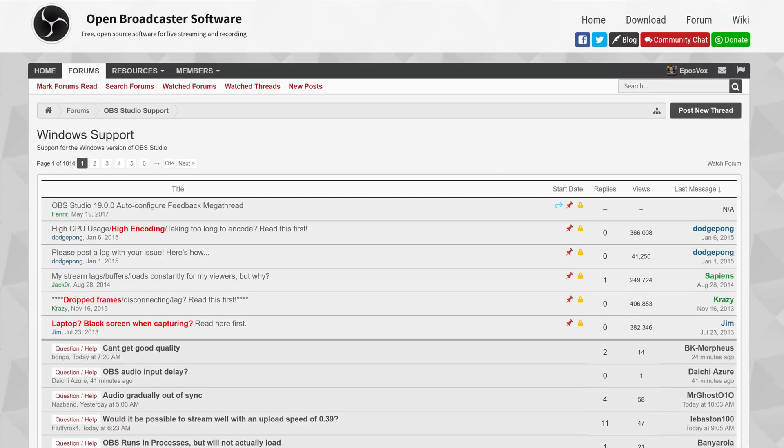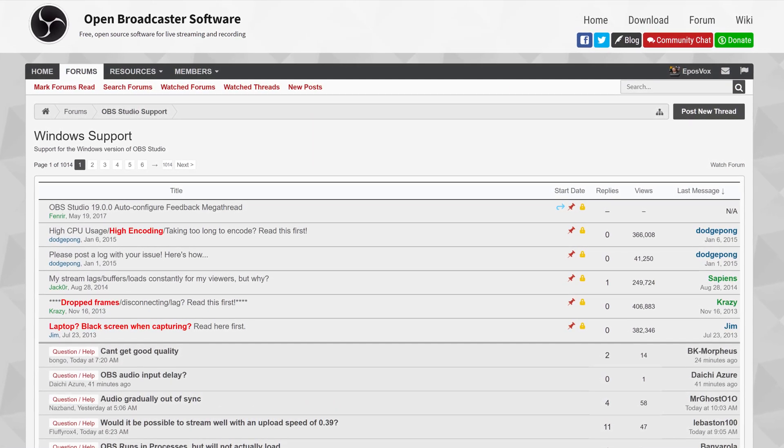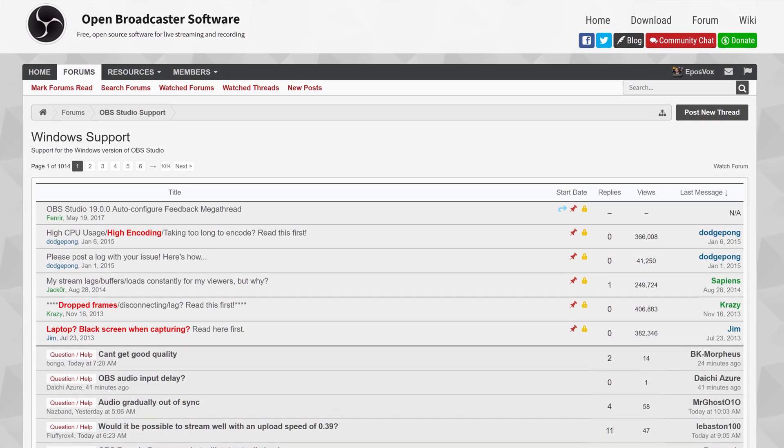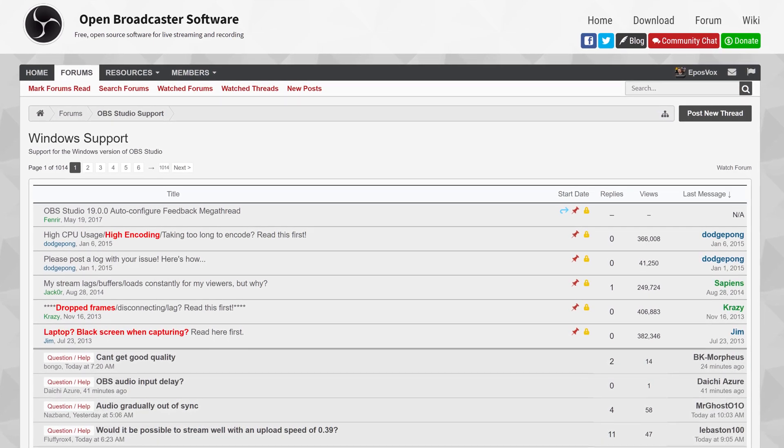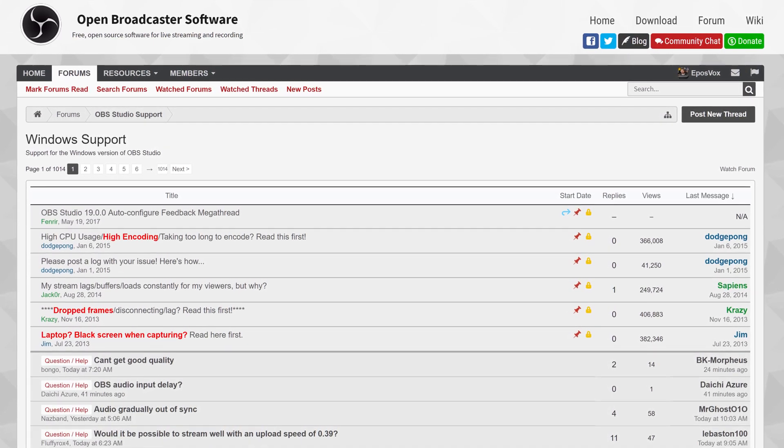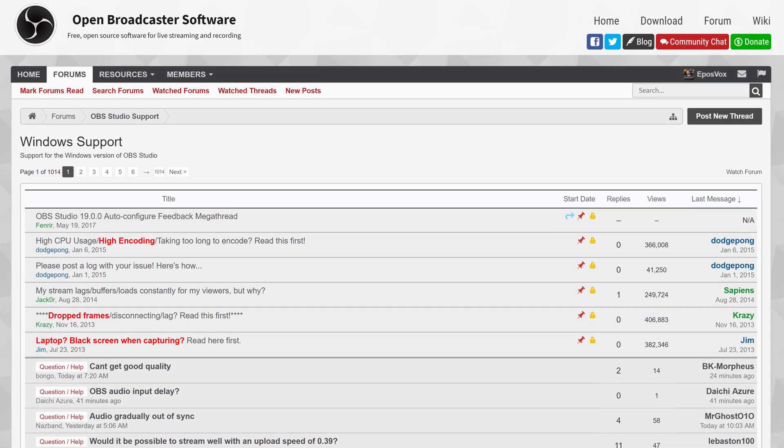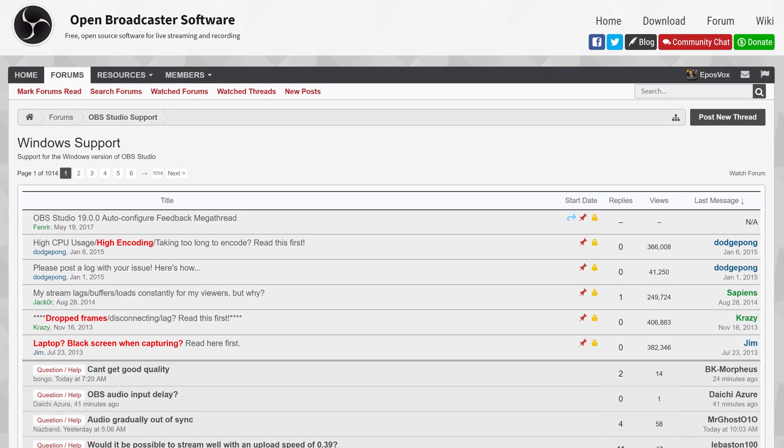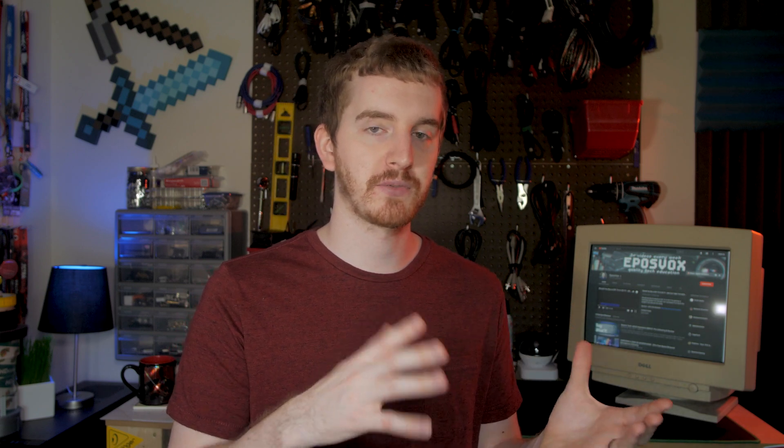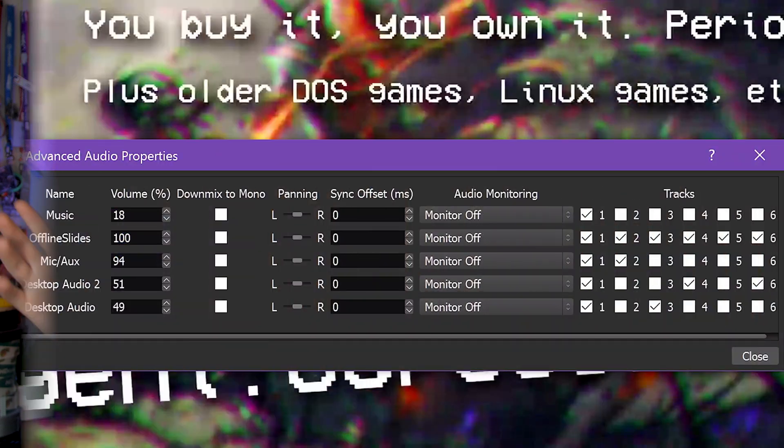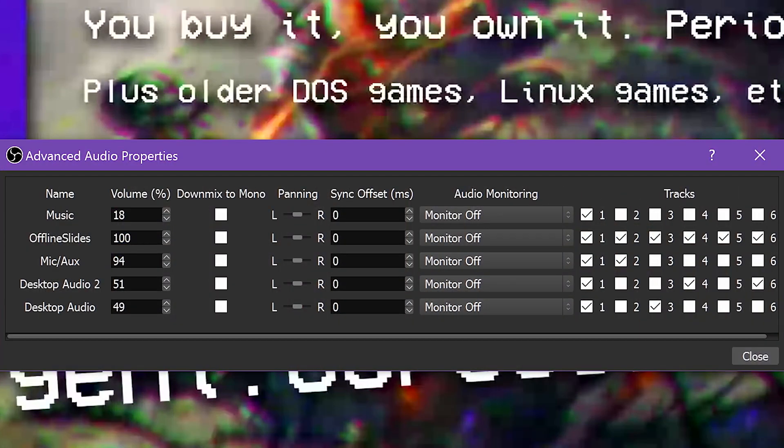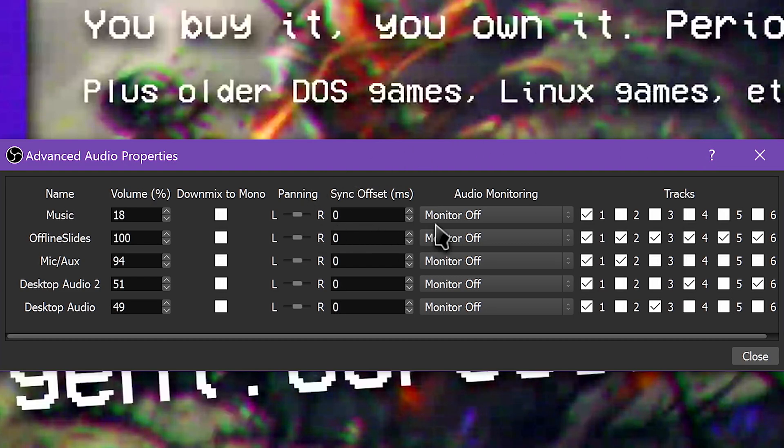If this doesn't fix your problem with Monitor Only, I suggest heading to the forums. There are issues with some USB drivers or just random anomalies that could prevent it from working properly. If this is consistently a problem for you, then it might be a good idea to use Monitor and Output and just uncheck the audio source from going to your specific audio track with the normal audio checkboxes in the mixer box.